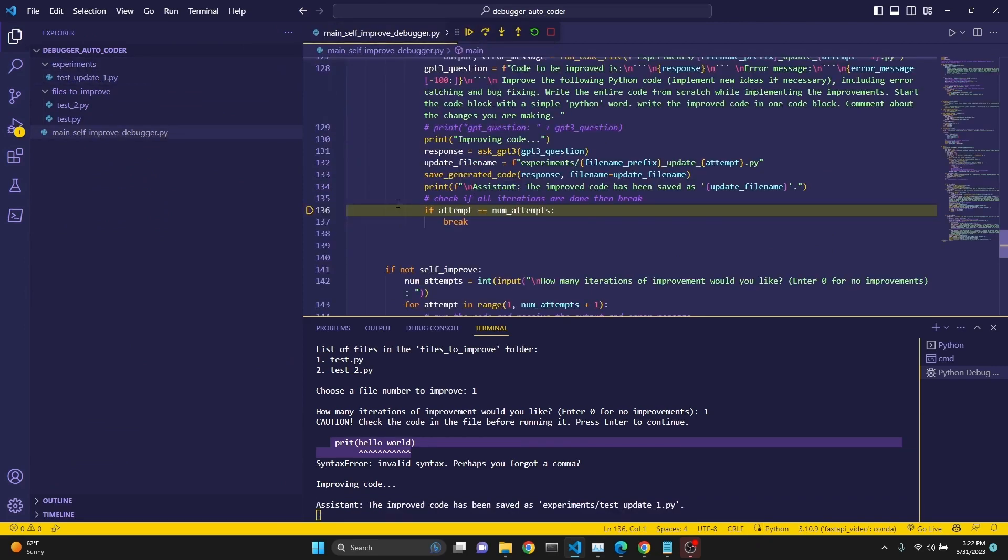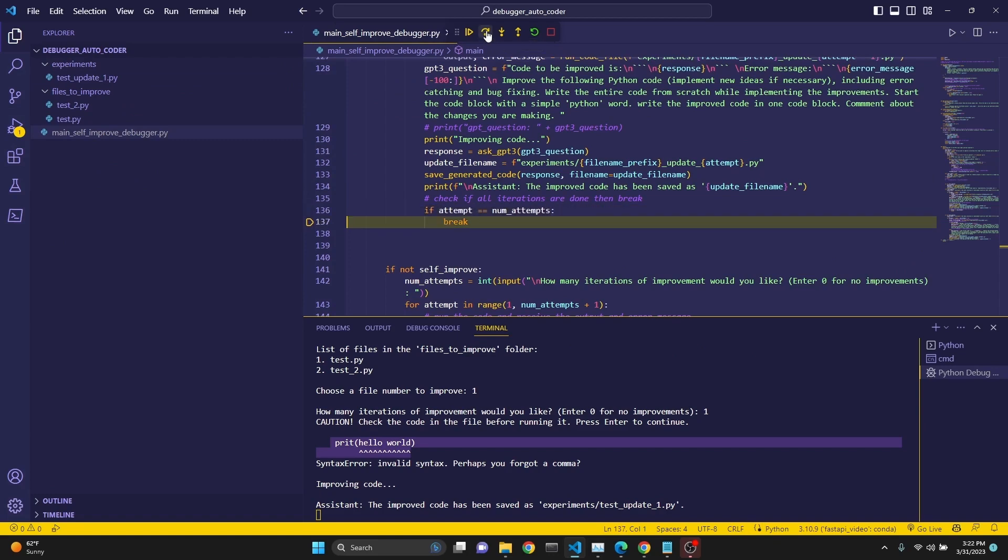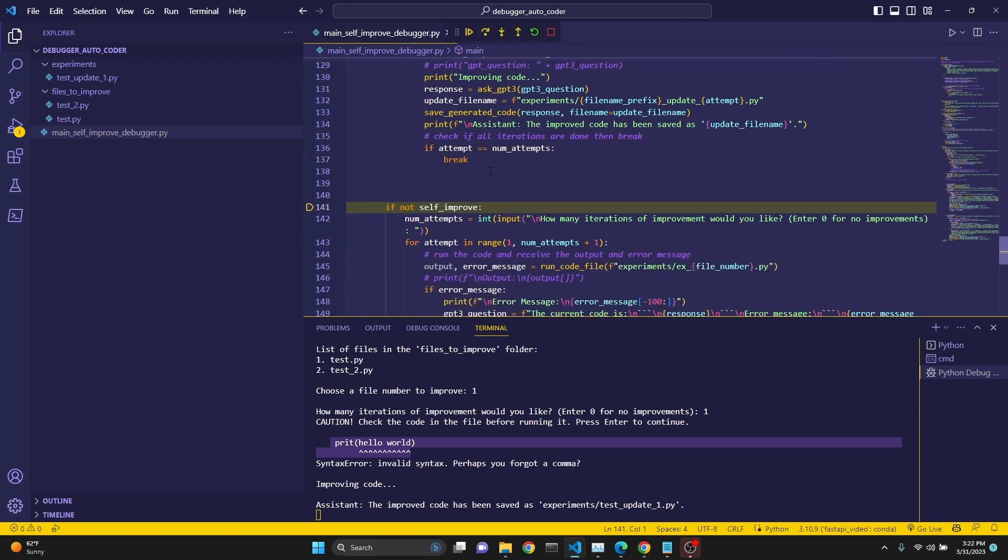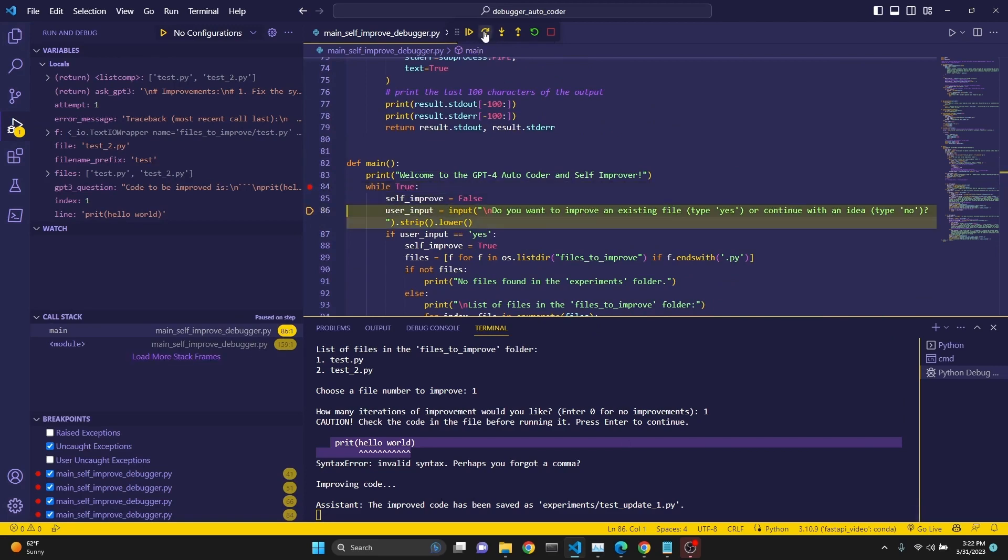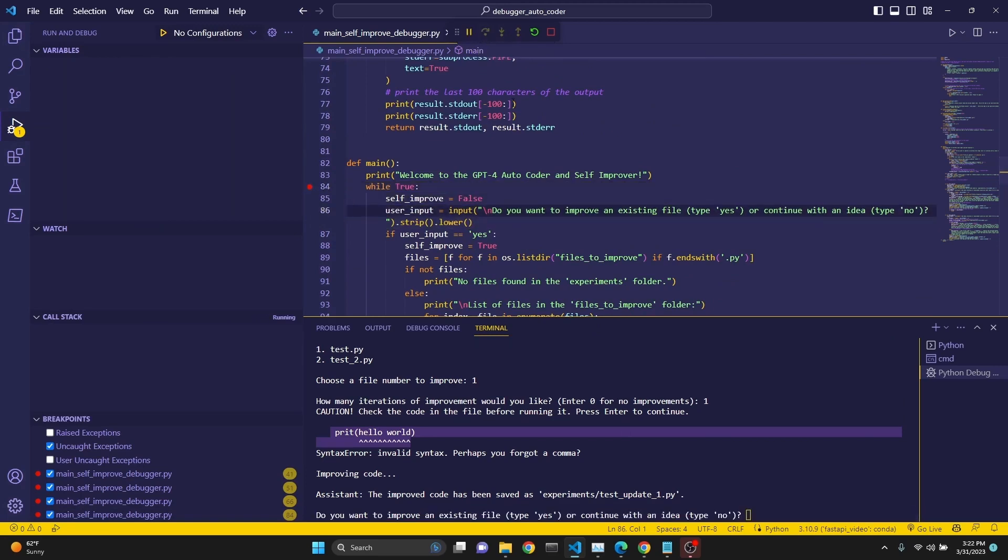And now we check if our number of attempts have reached the conclusion. It has, because we only asked for one. Then we break. Then we check if not self-improve. And since we are at that point, we restart the while loop. And then now we can say no and then continue, do whatever you like.